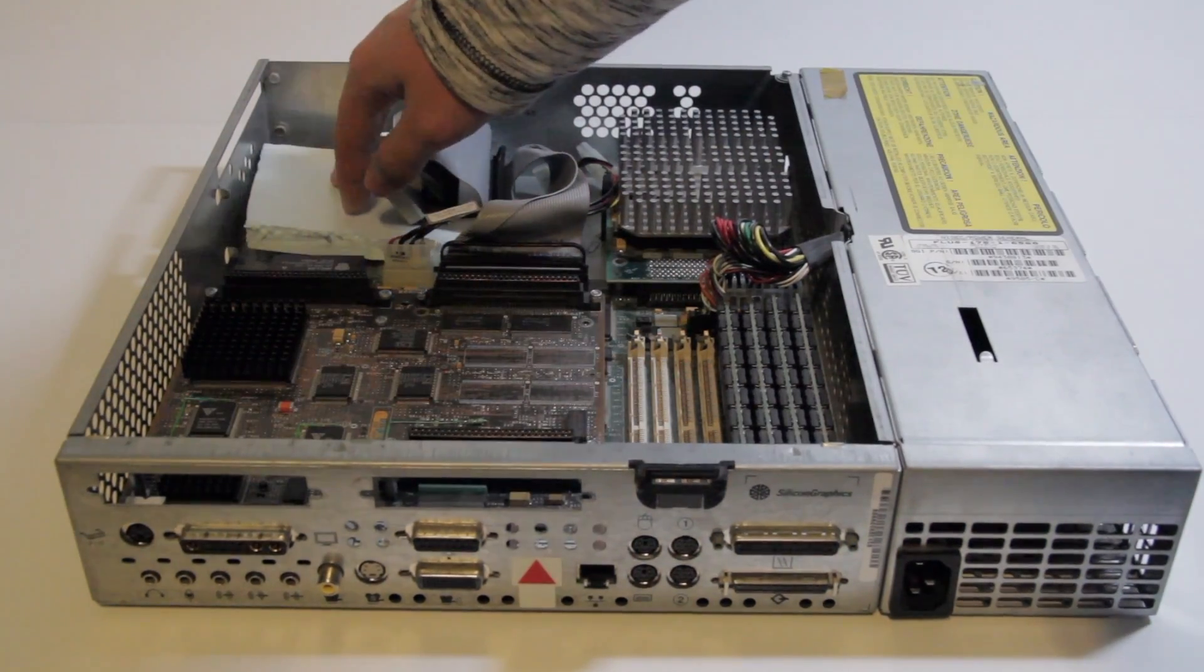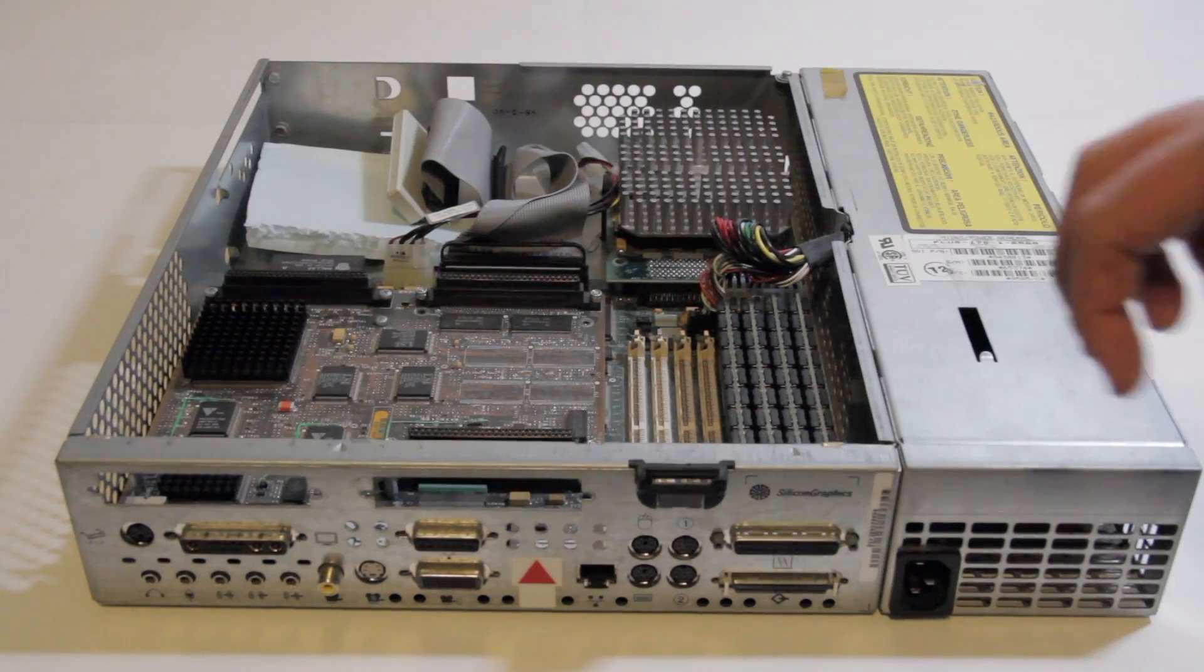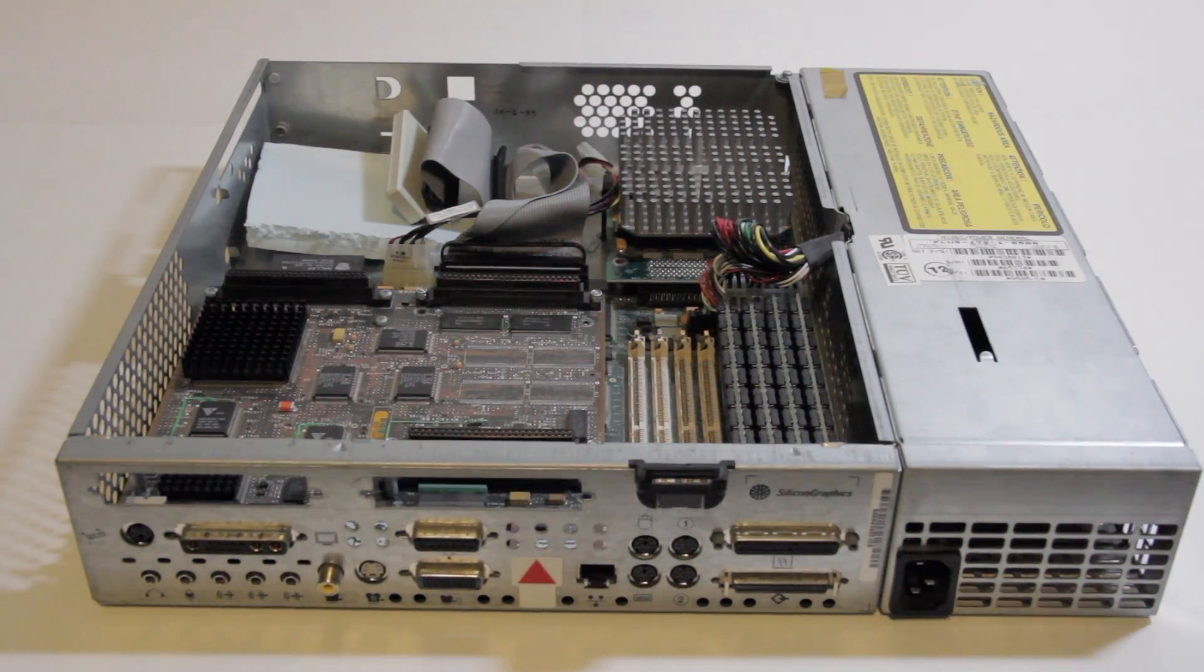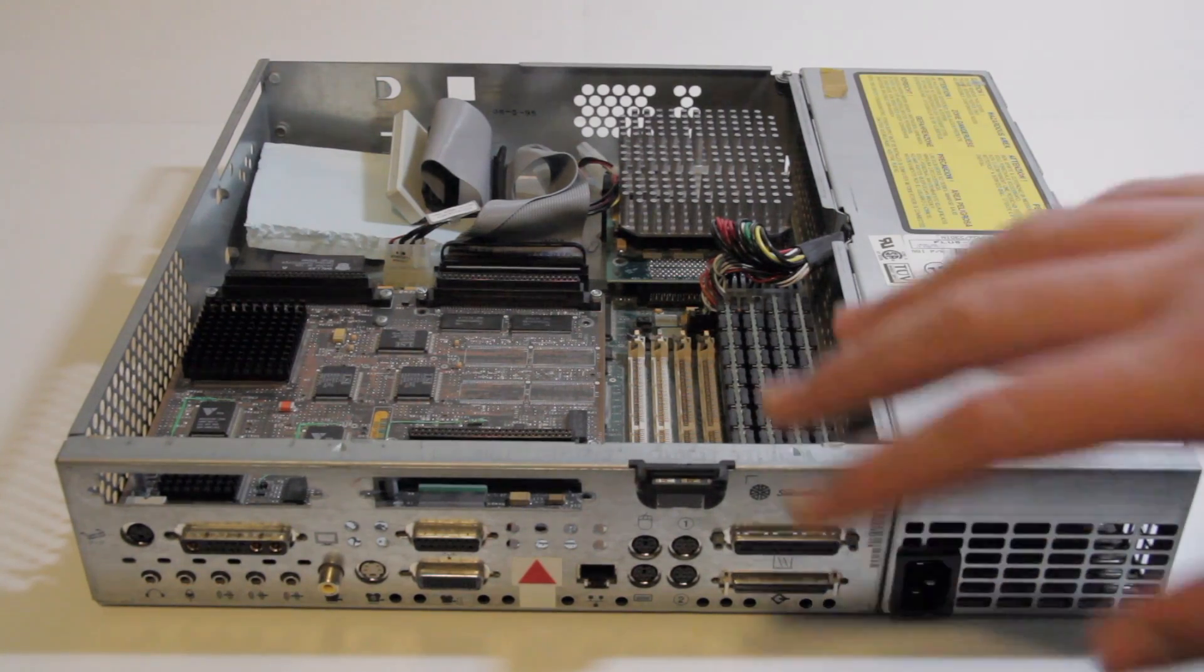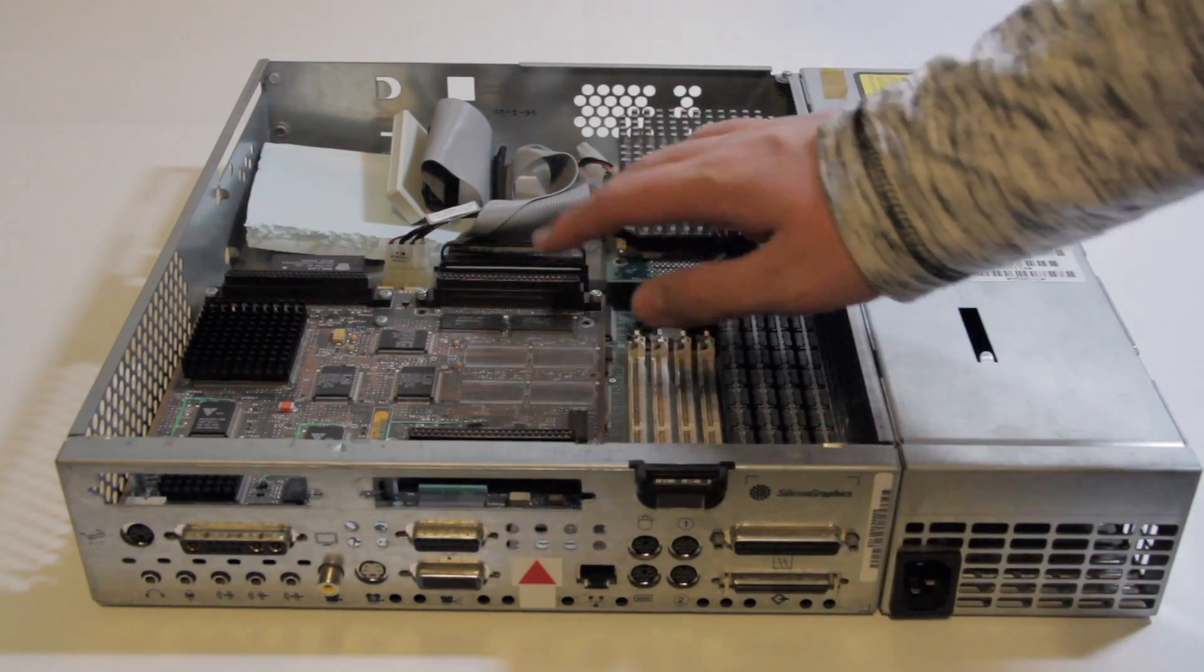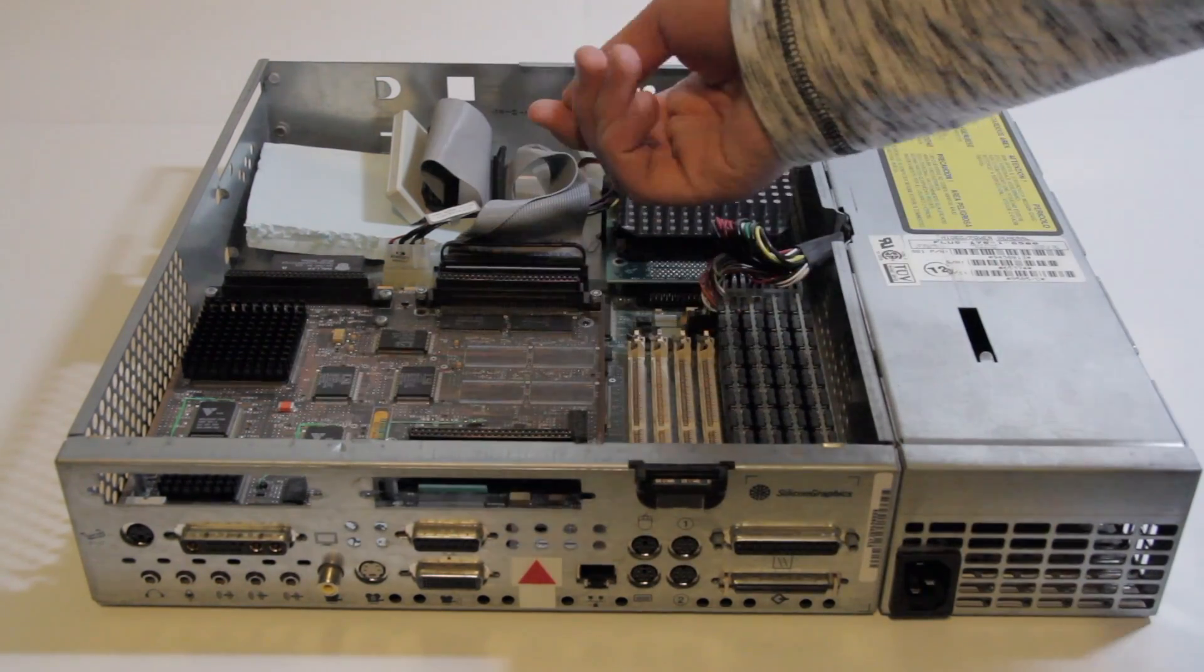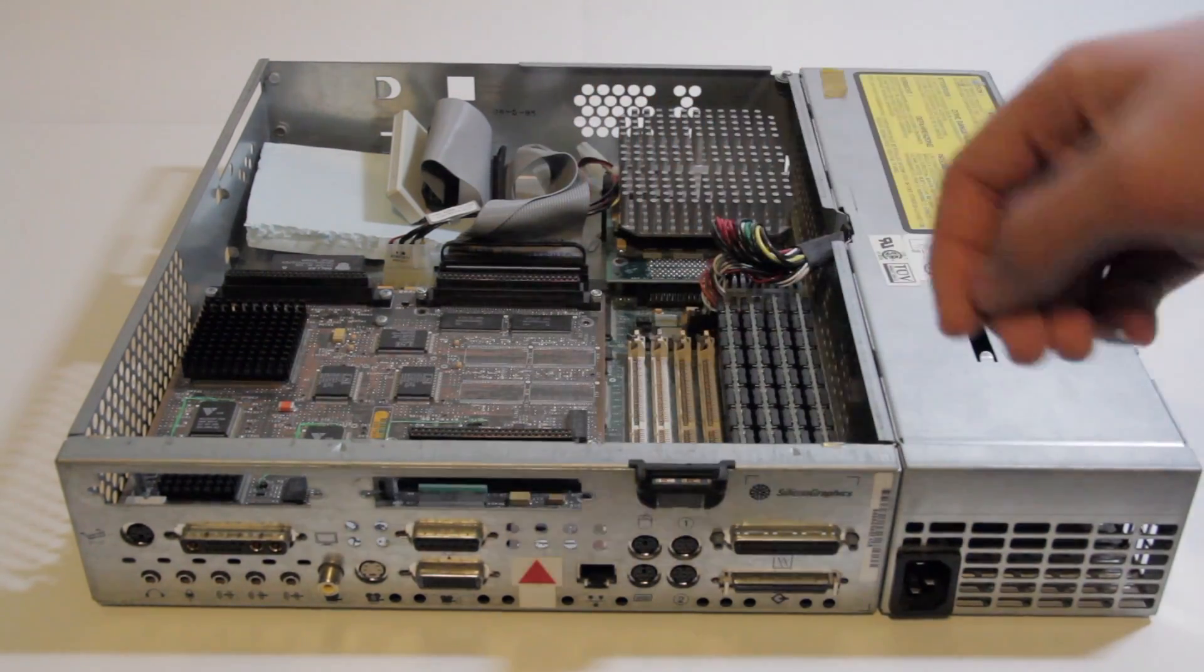That's where the drive would be. There isn't one in there. And you can also have a Floptical drive on top, which can hold up to 20-odd megabytes. It's like an optical version of the floppy.